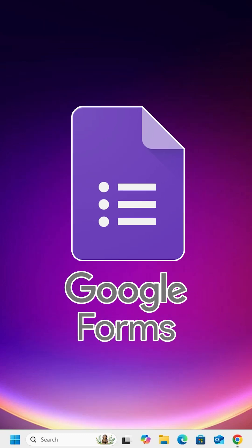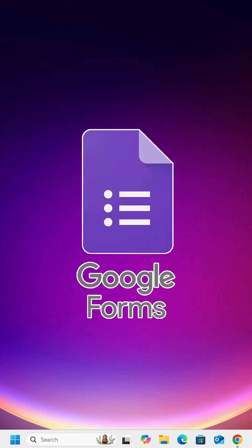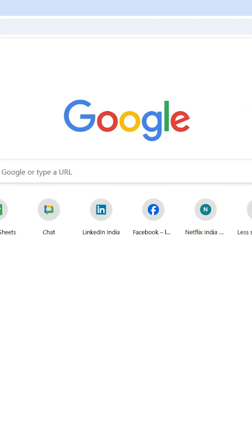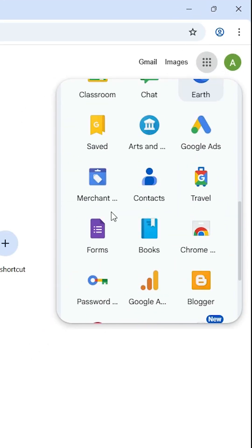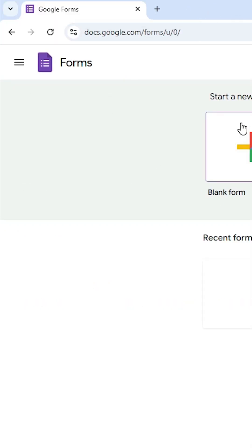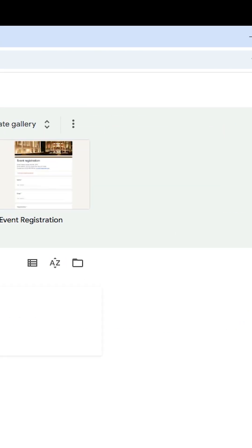How to install Google Forms in Windows 11. Open Google Chrome and log in with your Gmail ID. After that, find the Google Apps box, click on it, scroll down and find Google Forms, and click on Google Forms. The Google Forms official website will open.